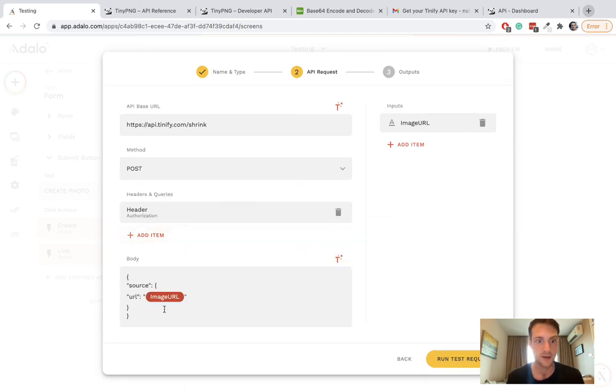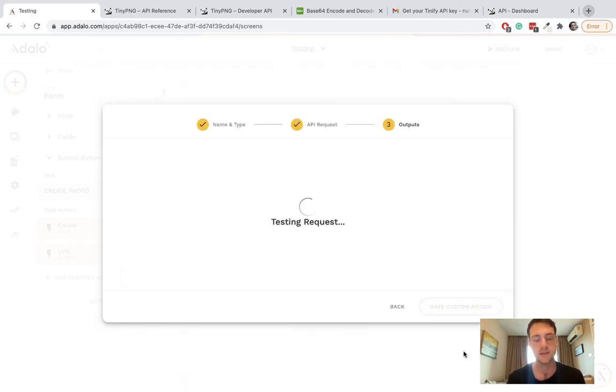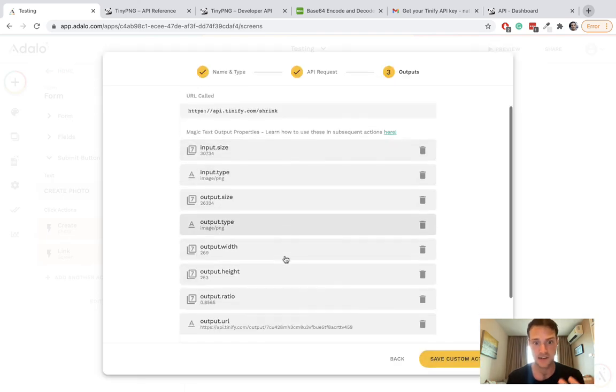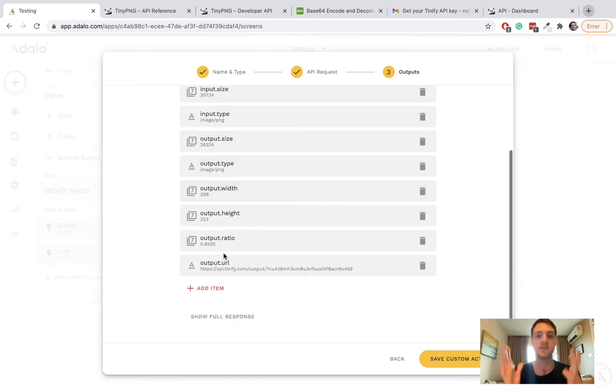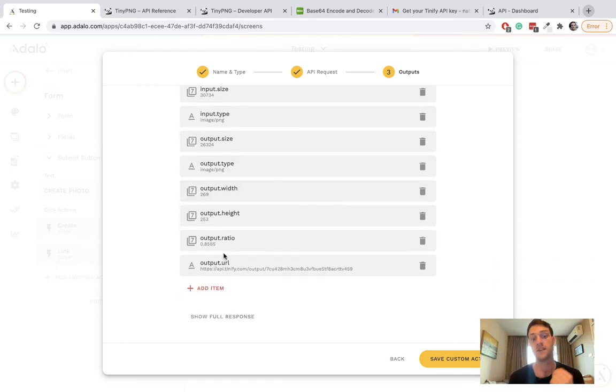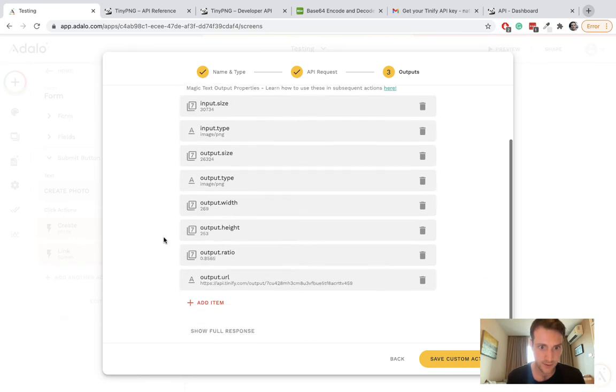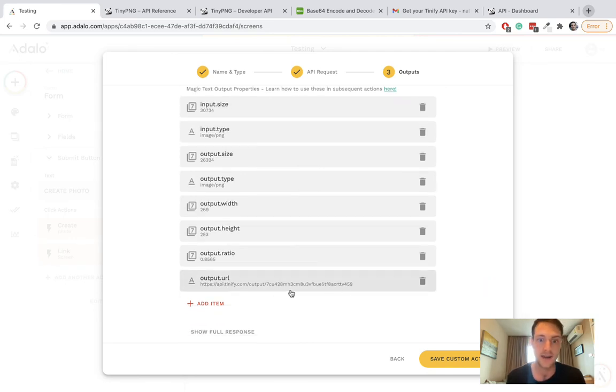I think we can run our test now. Run test - it's successful. You can see the outputs that we've got here. This is what the API is responding to us and the thing we need is the output URL. That is a link to our new compressed image.